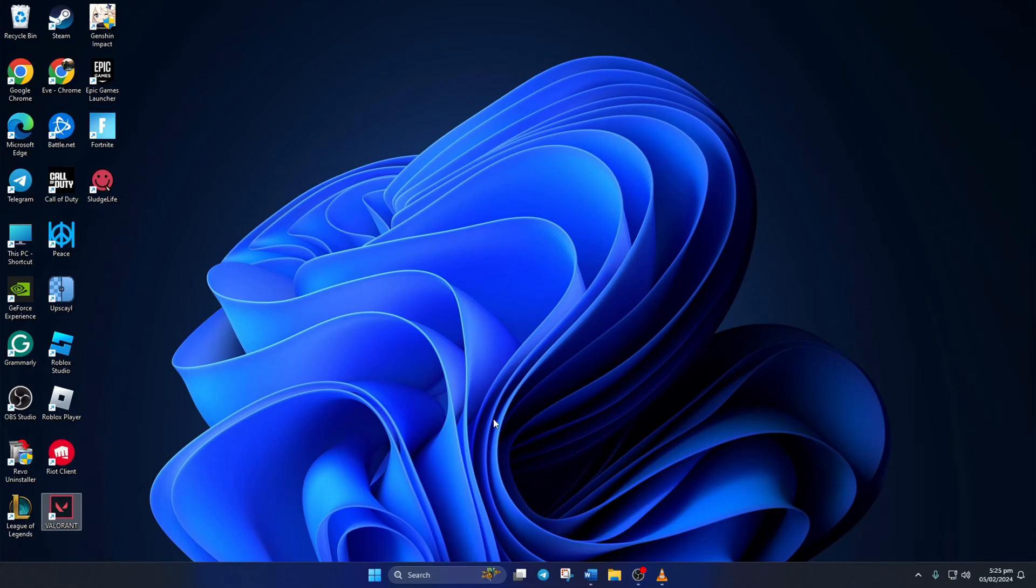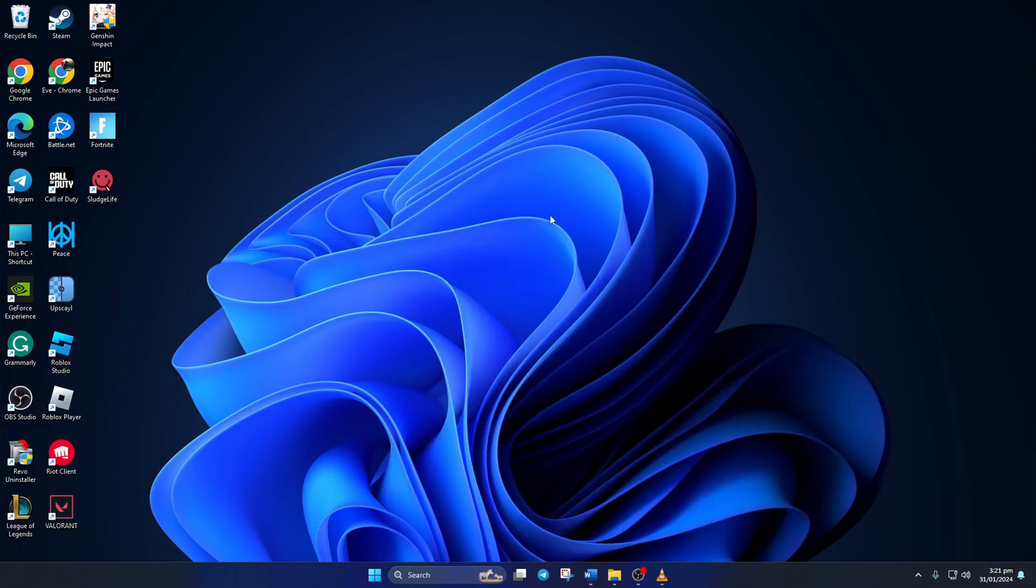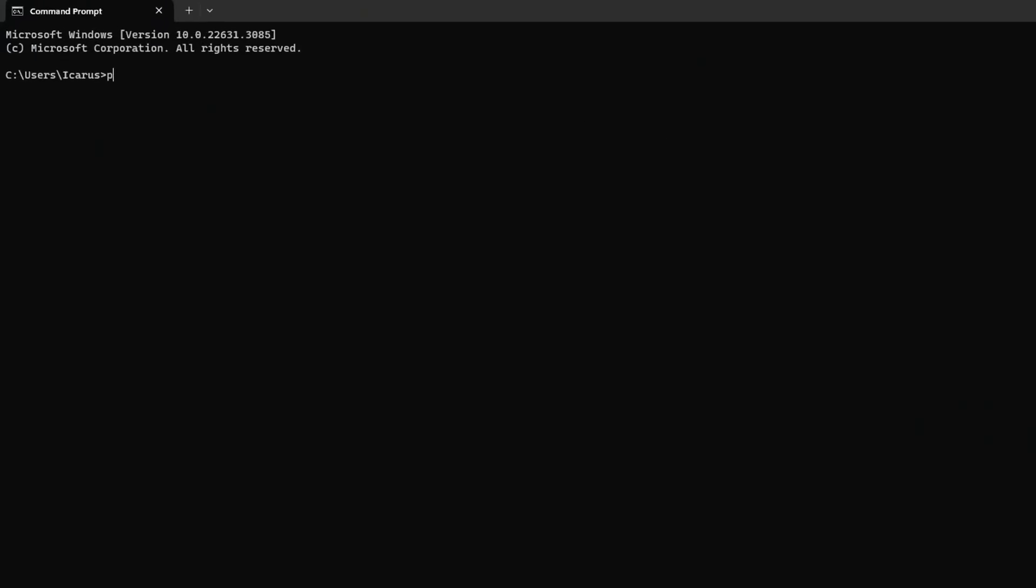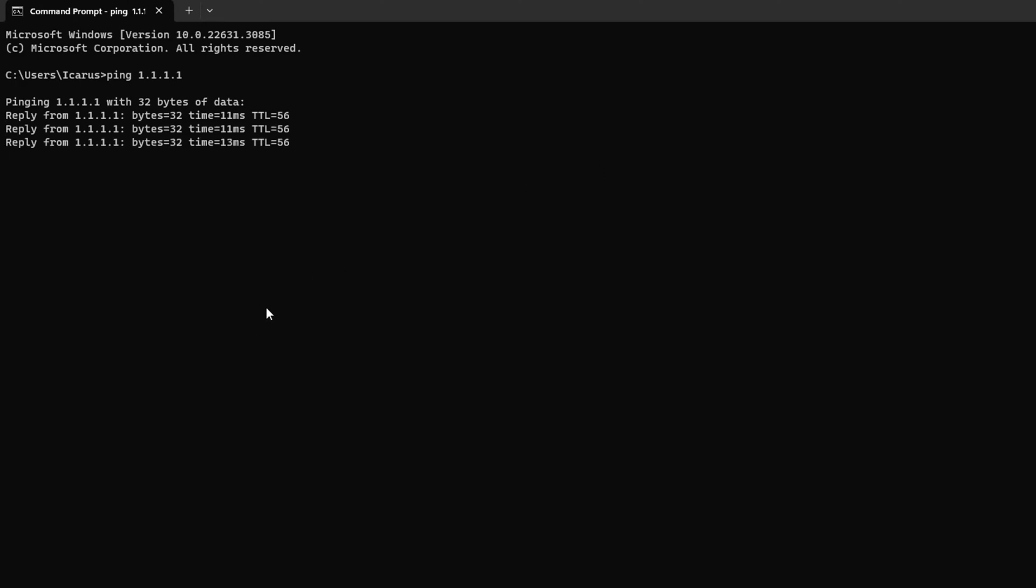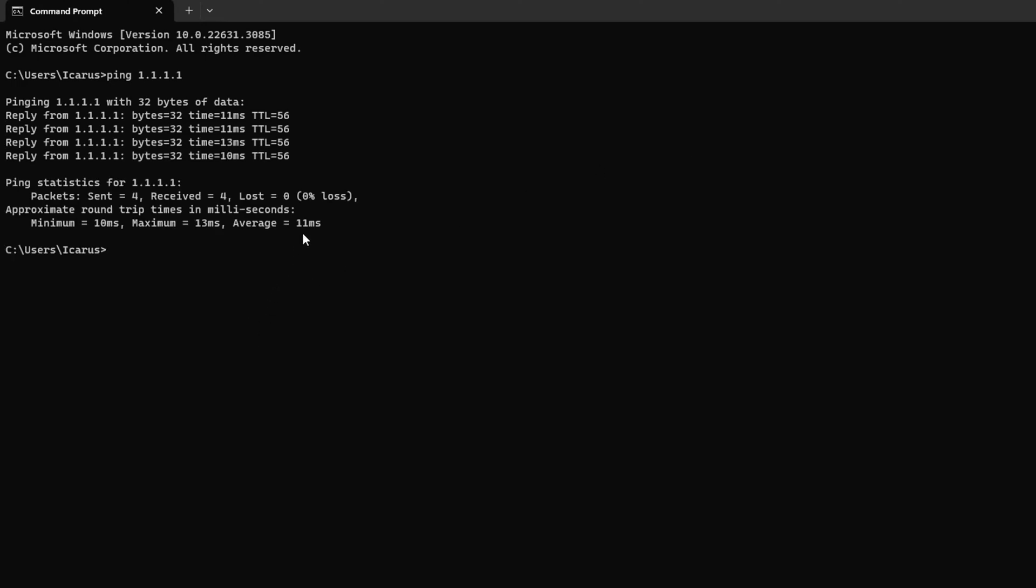Solution 3. If the error is still popping up, change your DNS server to an optimized one. To do this, open up Command Prompt again. Now type PING 1.1.1.1 here and press Enter. This will give you the minimum, maximum, and average ping of this DNS server.